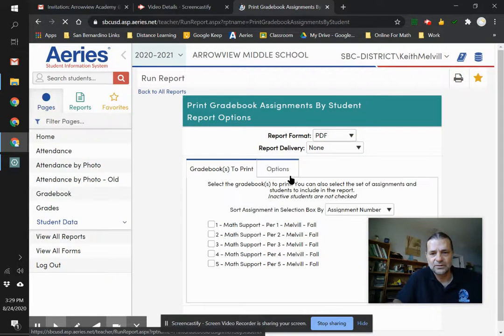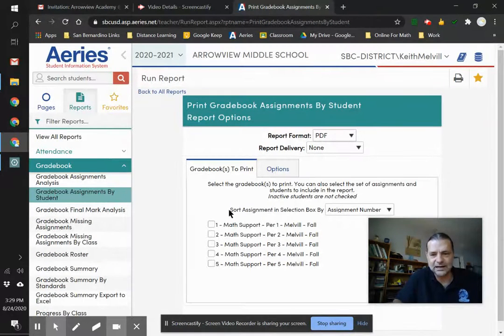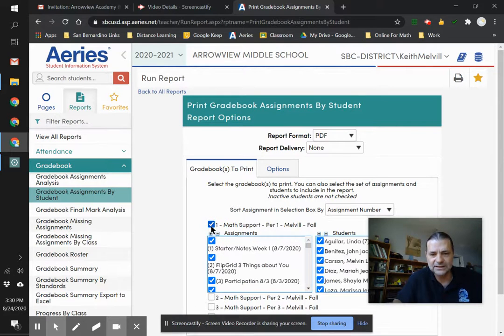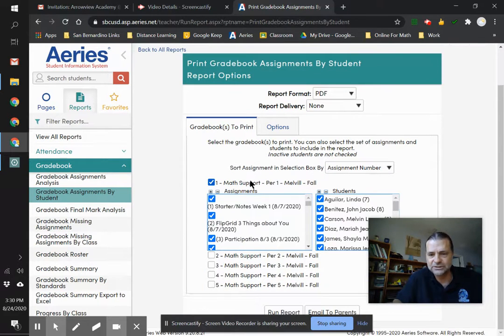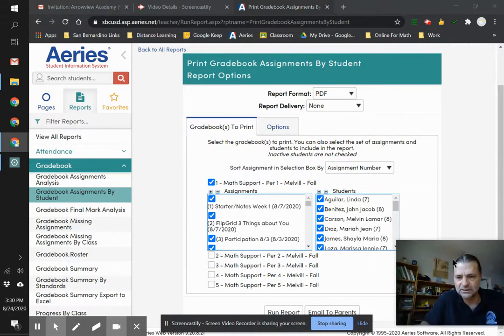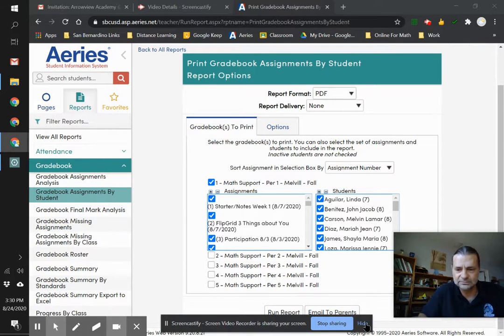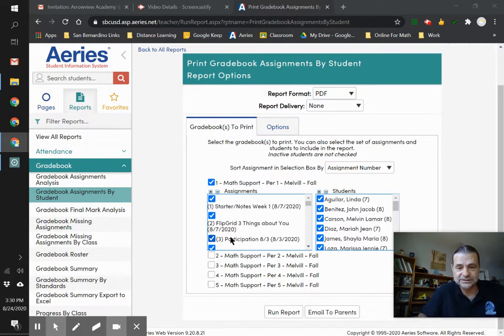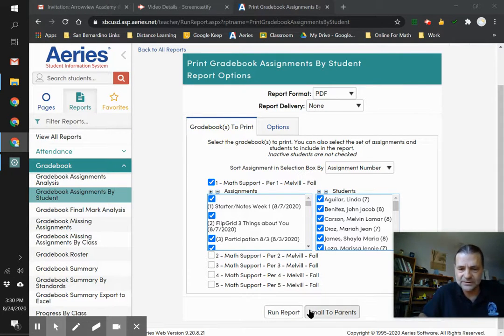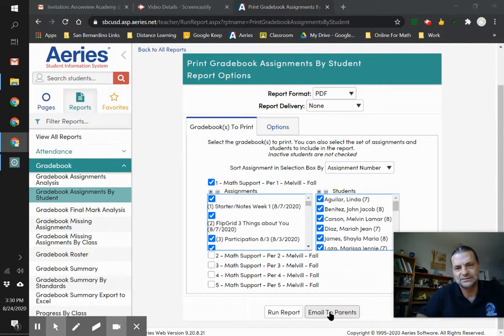So we've all done these. We've printed these out. We've handed them to students. But the nice thing is if you just leave all of your students checked and all your assignments checked or all the assignments you want them to see checked, there's this instead of run report, there's an email to parents.